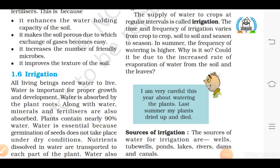The next step of agriculture practices after adding manure and fertilizer is irrigation. As you all know, water is one of the essential components for any living organism to survive on earth. Water is also essential for plants because germination of seeds doesn't take place under dry conditions. To maintain the moisture of the soil for healthy crop growth, fields have to be watered regularly. Supplying water to crops at different intervals for the proper growth and development of flowers, fruits, and seeds is called irrigation.